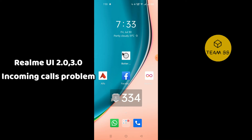To fix this problem in Realme UI 2.0 or 3.0, first you just need to go to Settings, then go to App Management, and follow every single step as I am showing you in this video. Hopefully this will fix your problem.